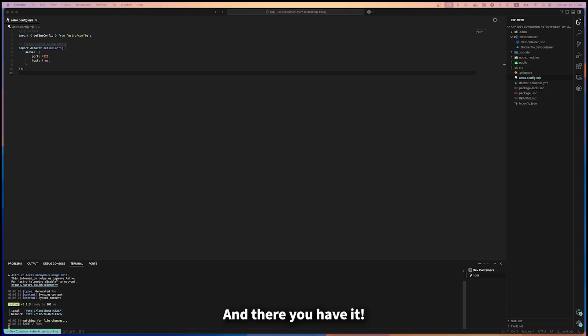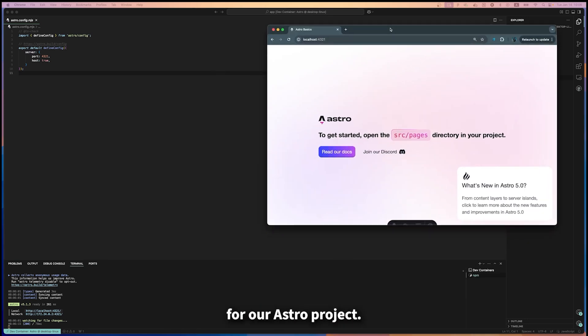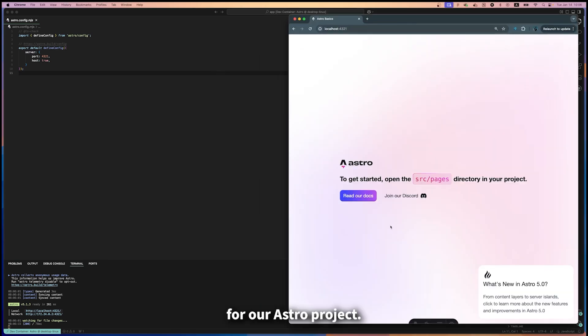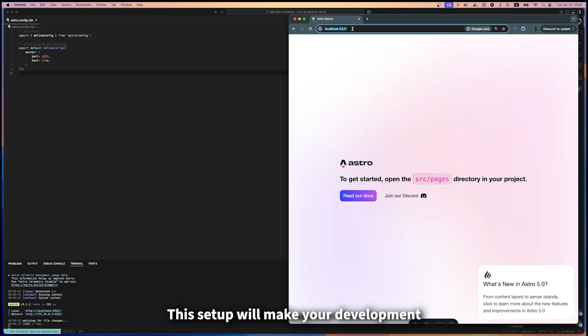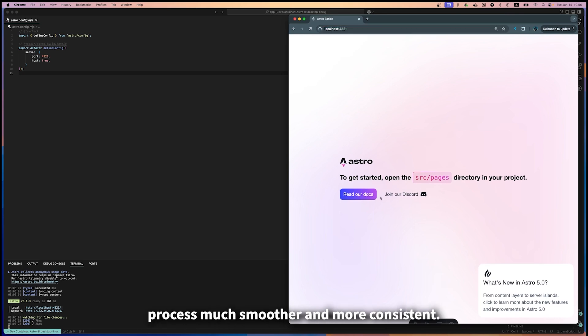And there you have it! We've successfully set up a dev container for our Astro project. This setup will make your development process much smoother and more consistent.